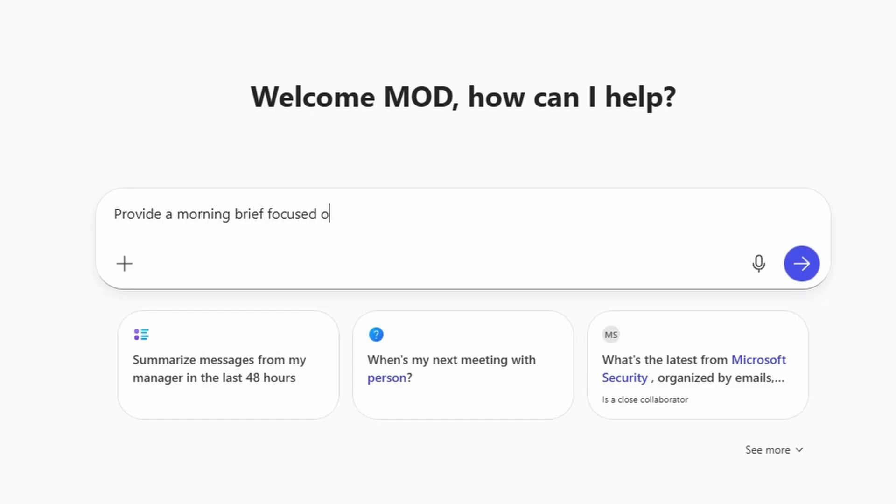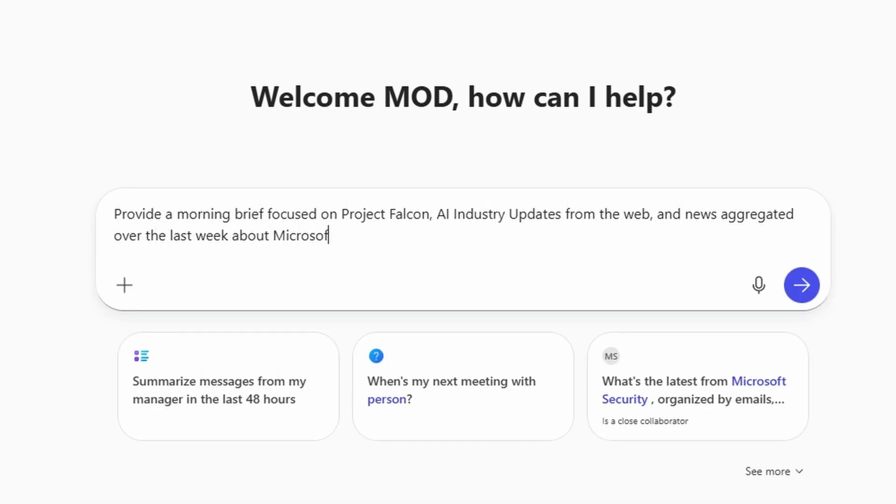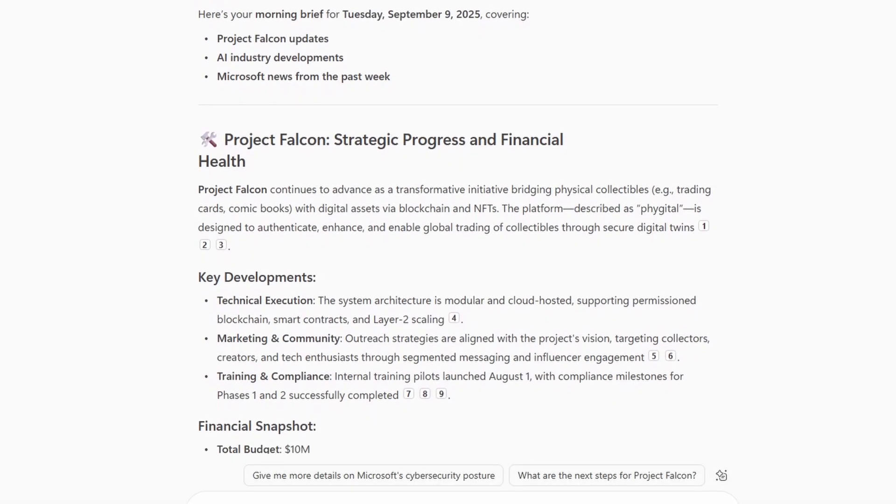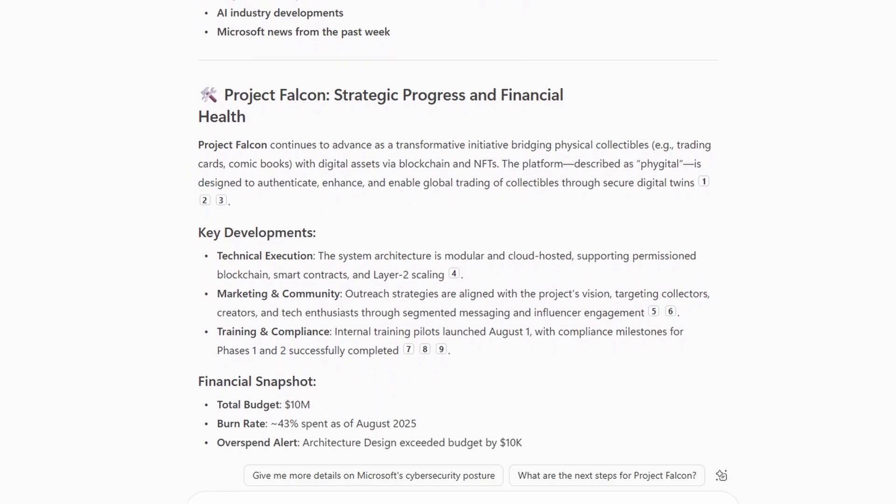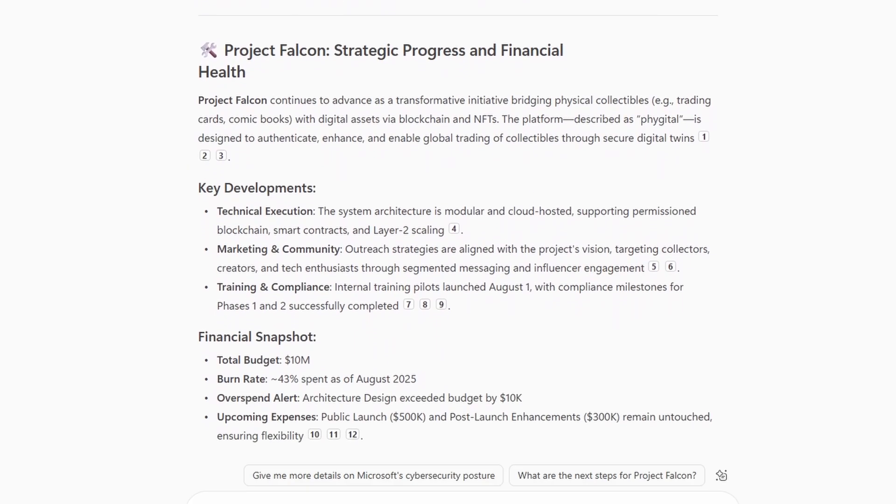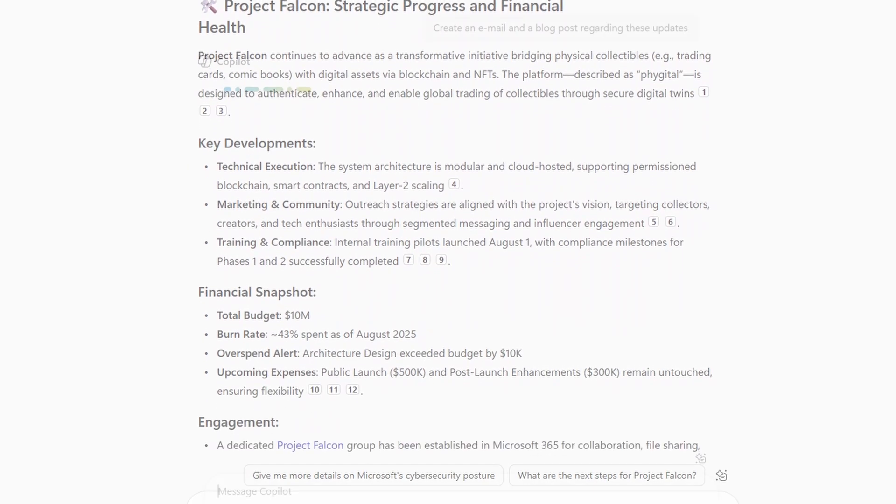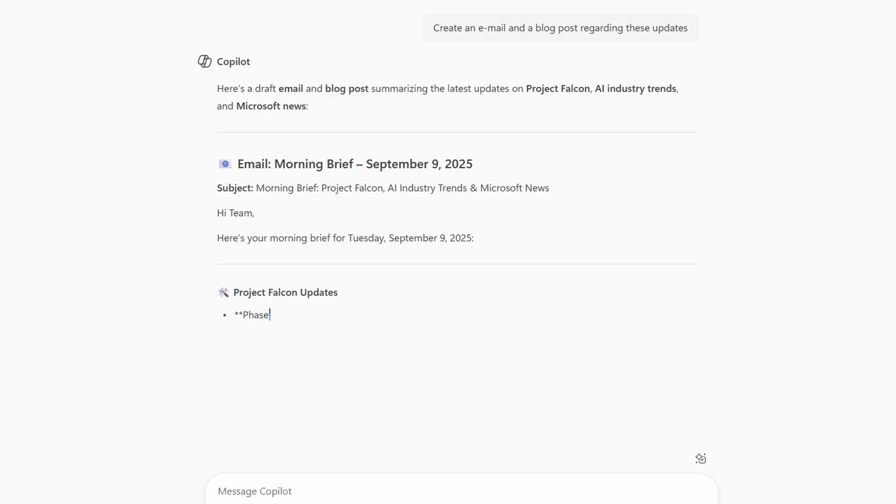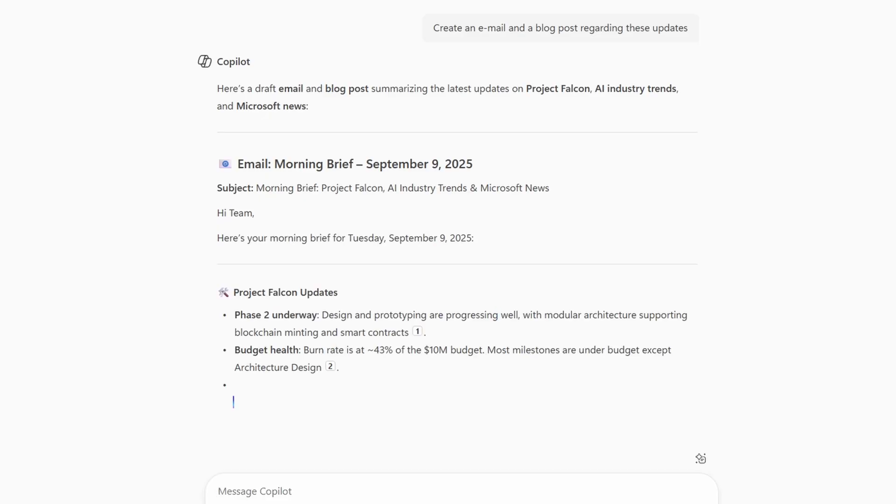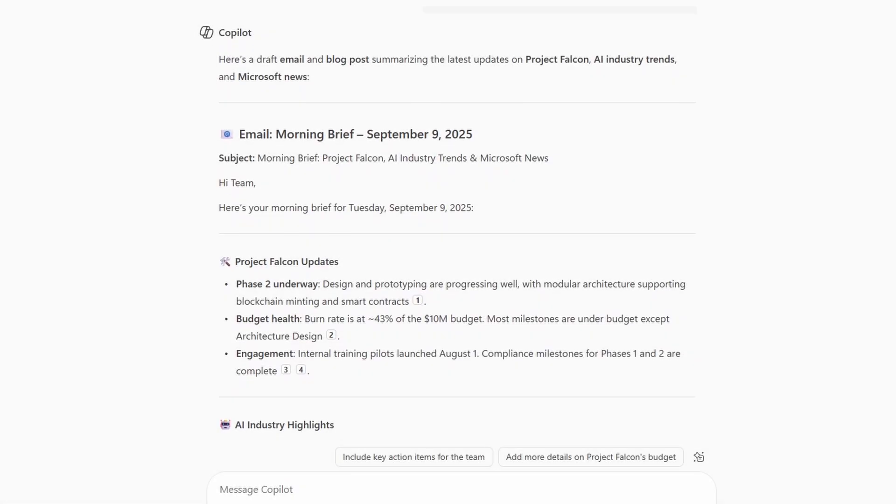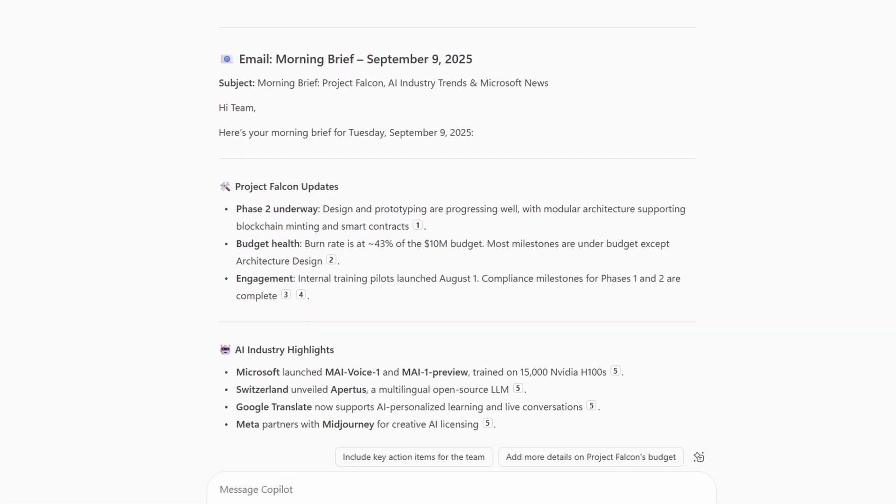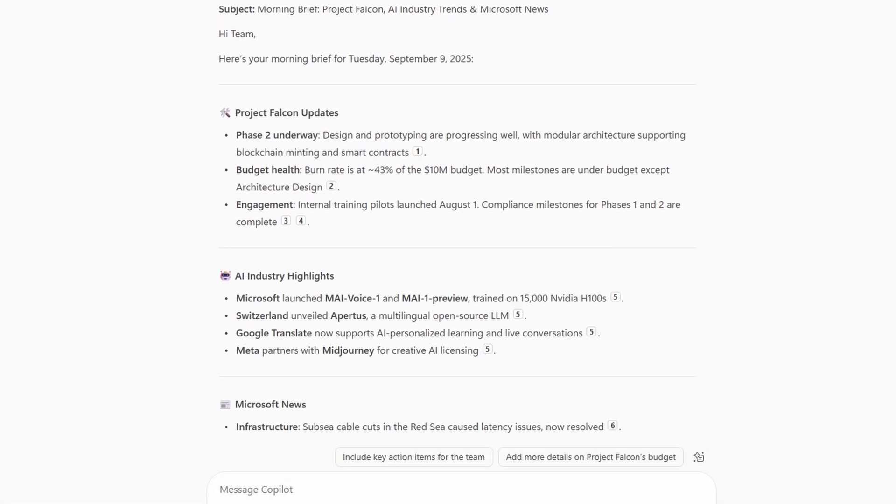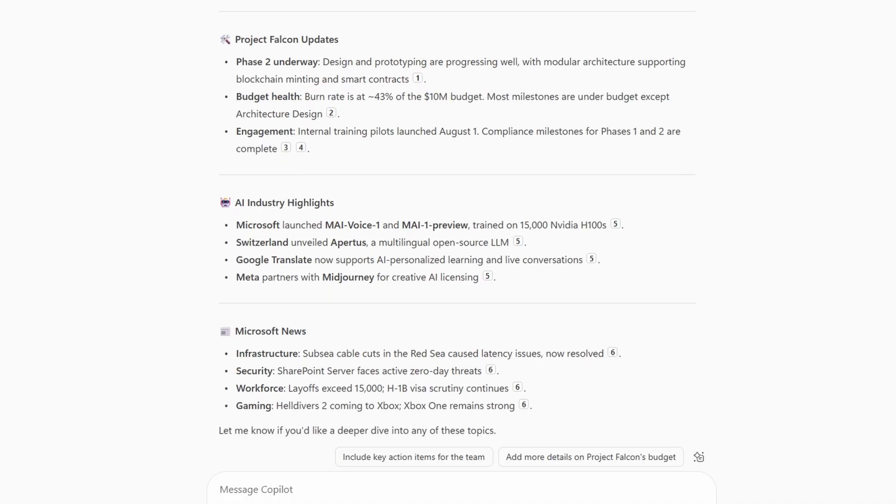Have you ever used Copilot and thought, wow, this feels like magic? You type a few words, maybe a simple instruction, and suddenly, bam! A bold document, a polished presentation, or a detailed analysis appears on your screen. It almost feels like Copilot is reading your mind at times, right?